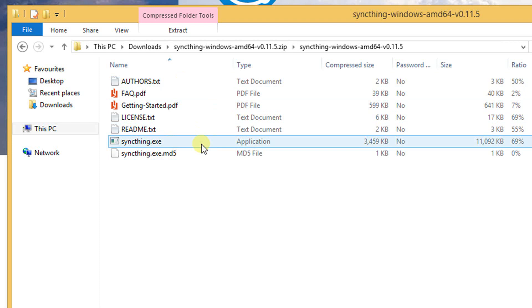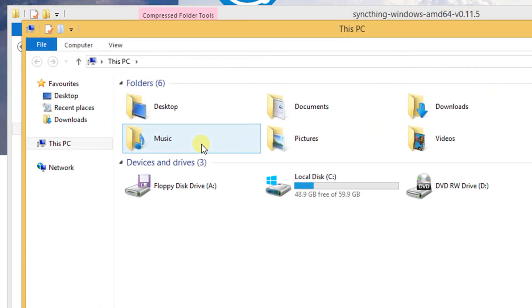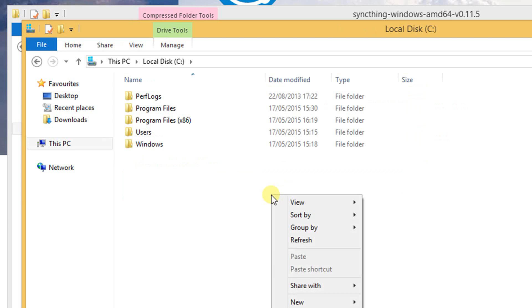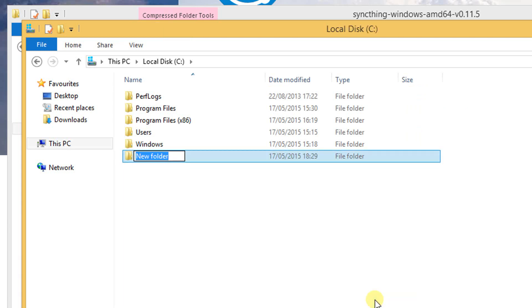I am just interested in the Syncthing.exe file. I navigate to my hard disk and create the folder Syncthing. I move the exe file from the zip archive into this folder.